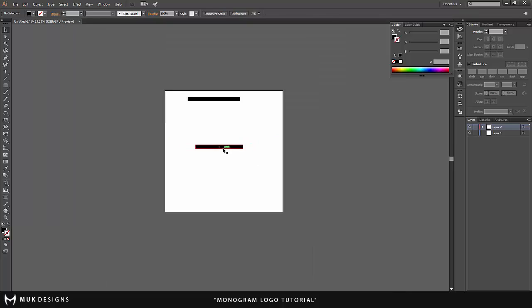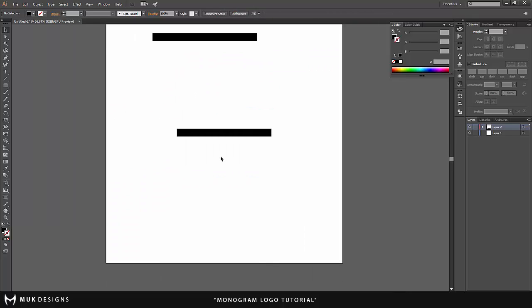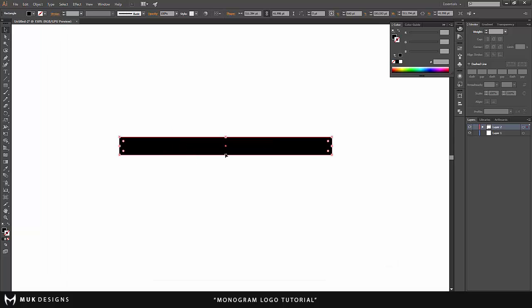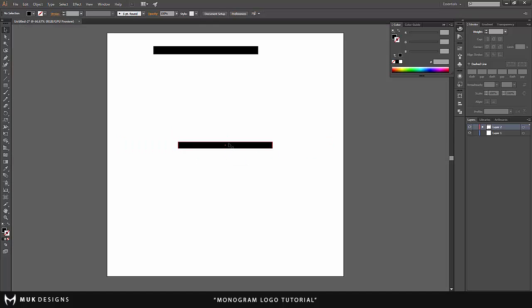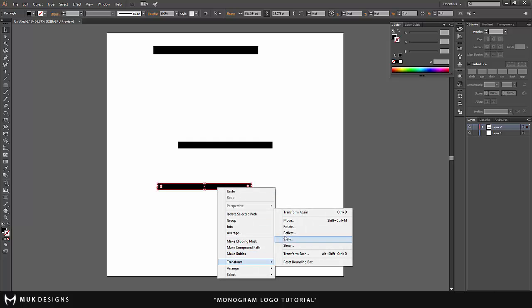which are very well used in monogram logos and very easy to do. You just want to make this a little bit thinner. The creativity in the letters is completely up to you guys. I'm just giving you an example and I want to go and start off with transforming it, rotate